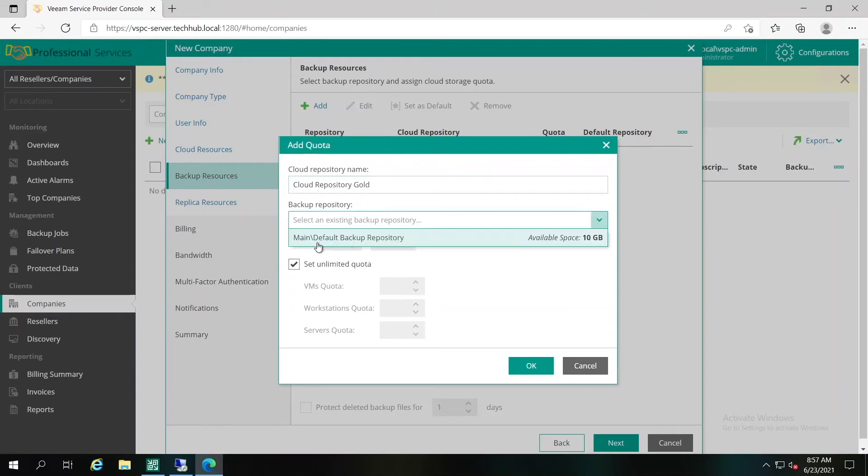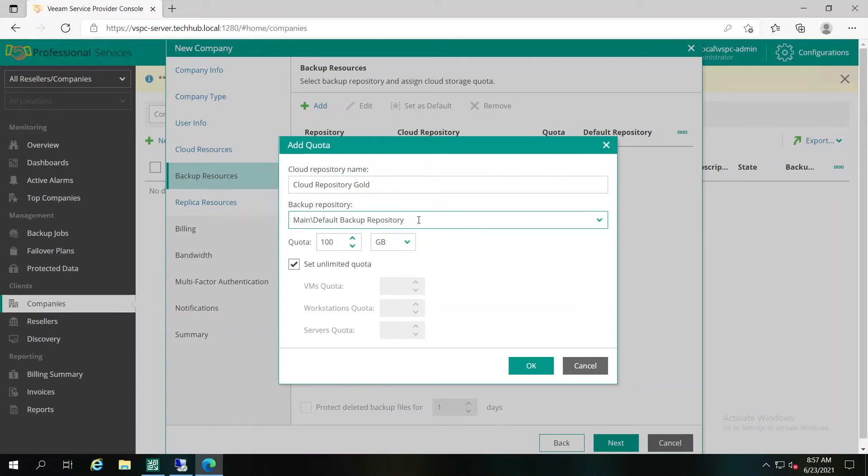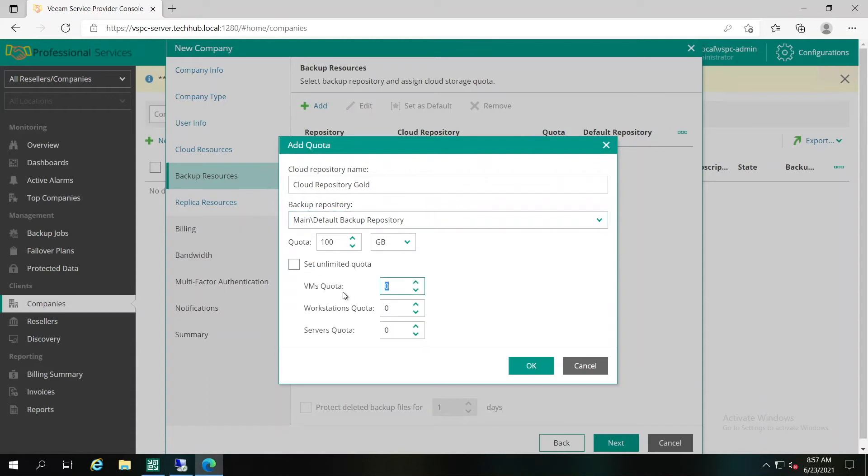Specify the friendly name that the service provider will assign to the customer and the customer will be able to see in Backup Replication Veeam Agent, like Cloud Repository Gold. The backend of this repository, meaning what kind of repository on the service provider site will be assigned. If you are not aware about how to create it, check other videos available on Veeam Tech Hub. Quota and Quota per VM, saying 5, 10 and 15.